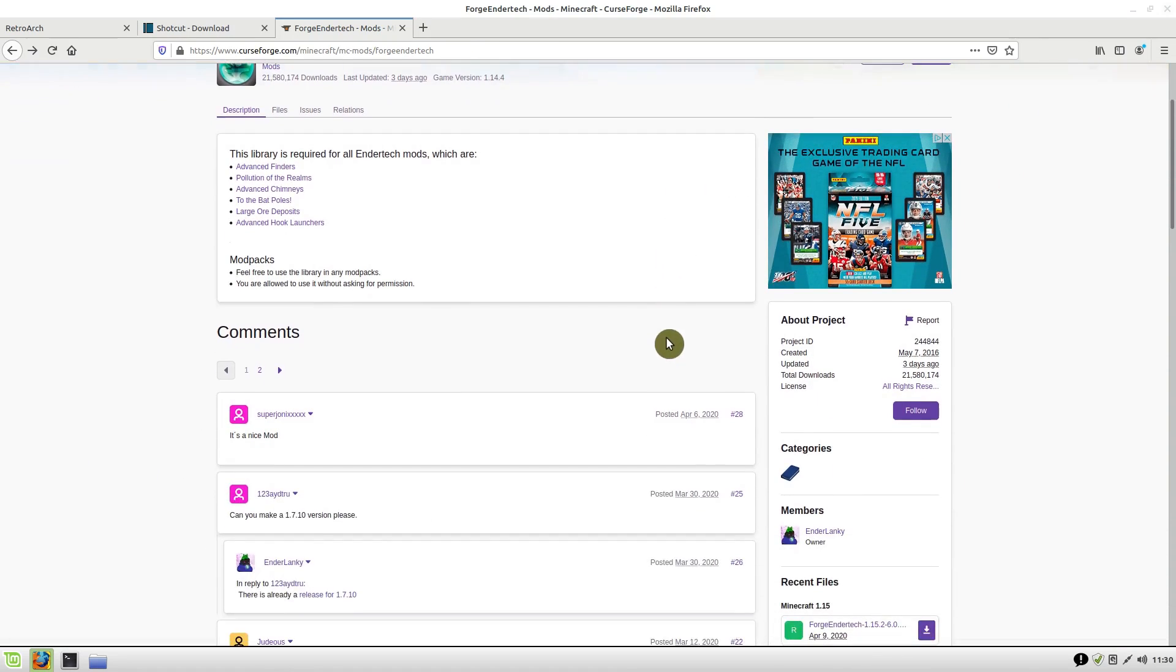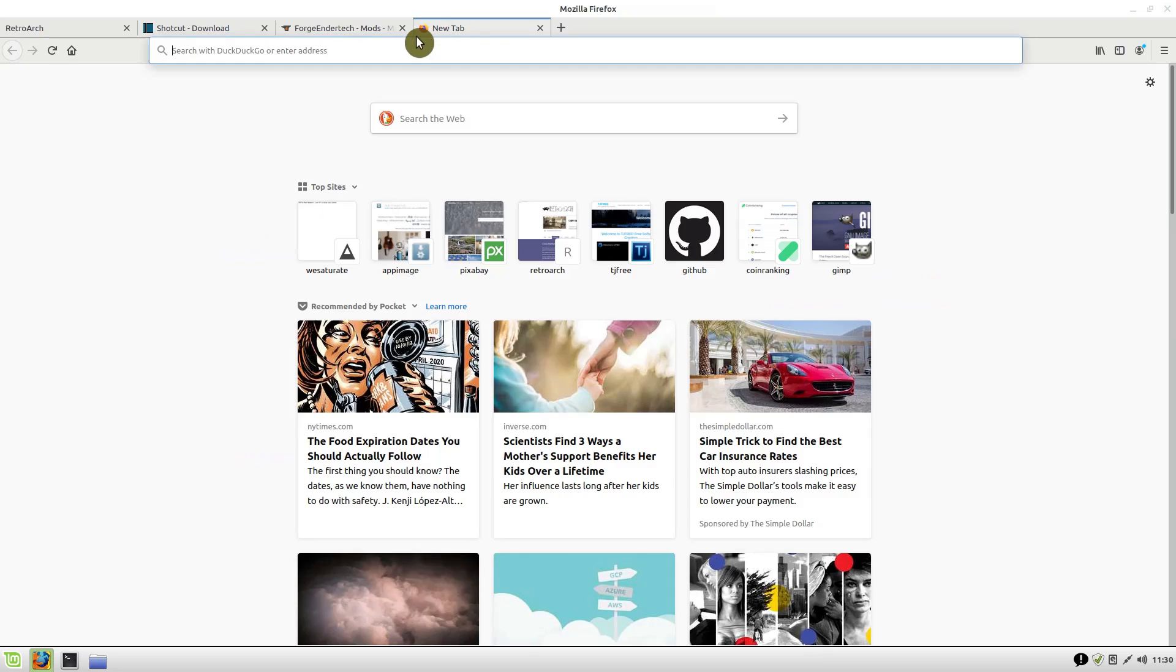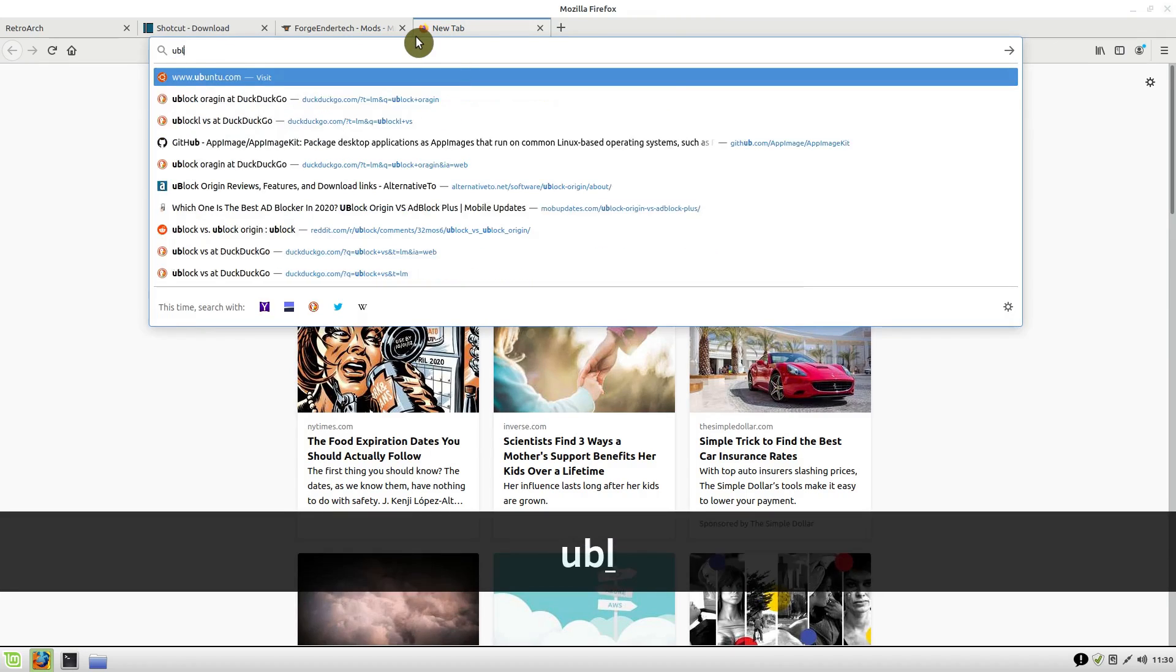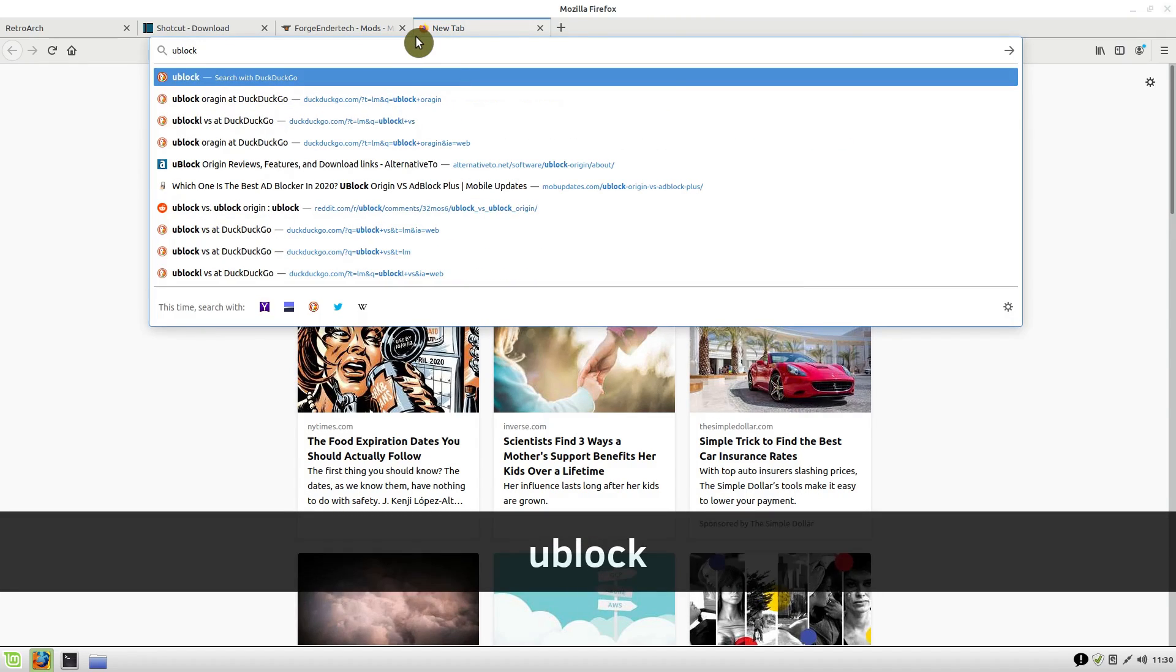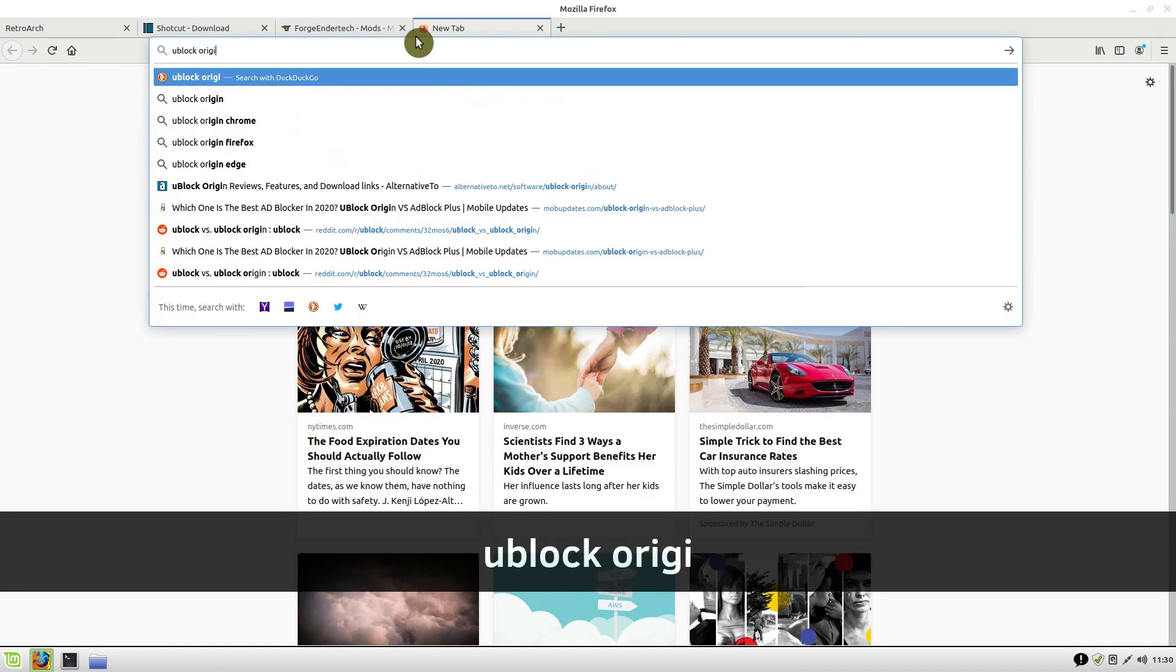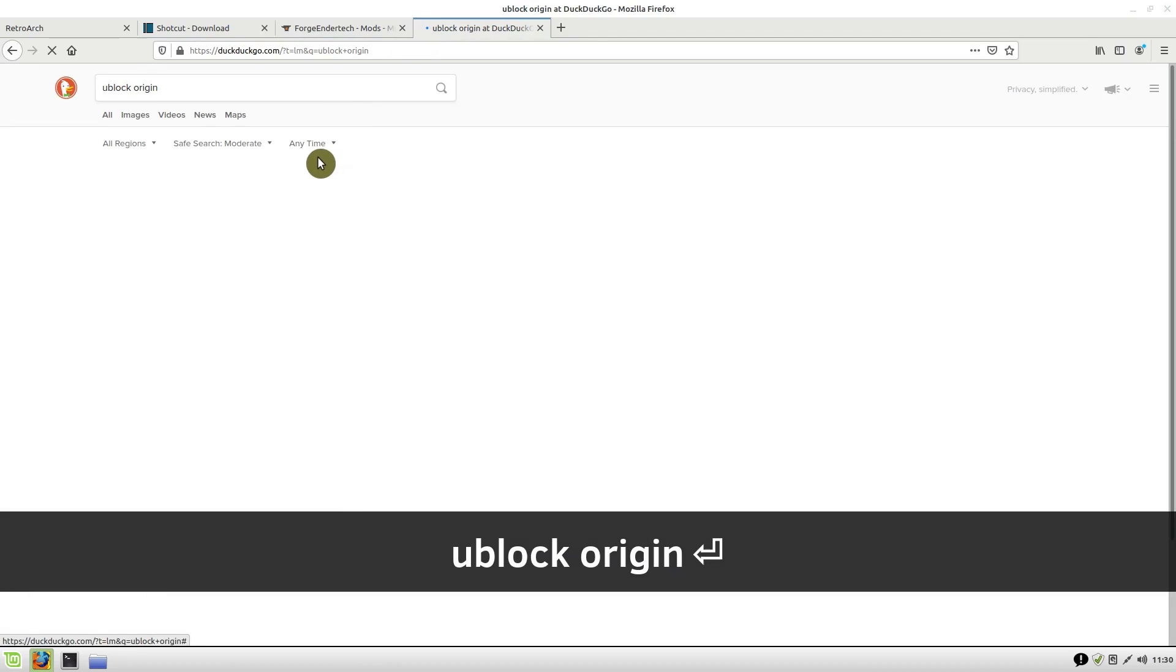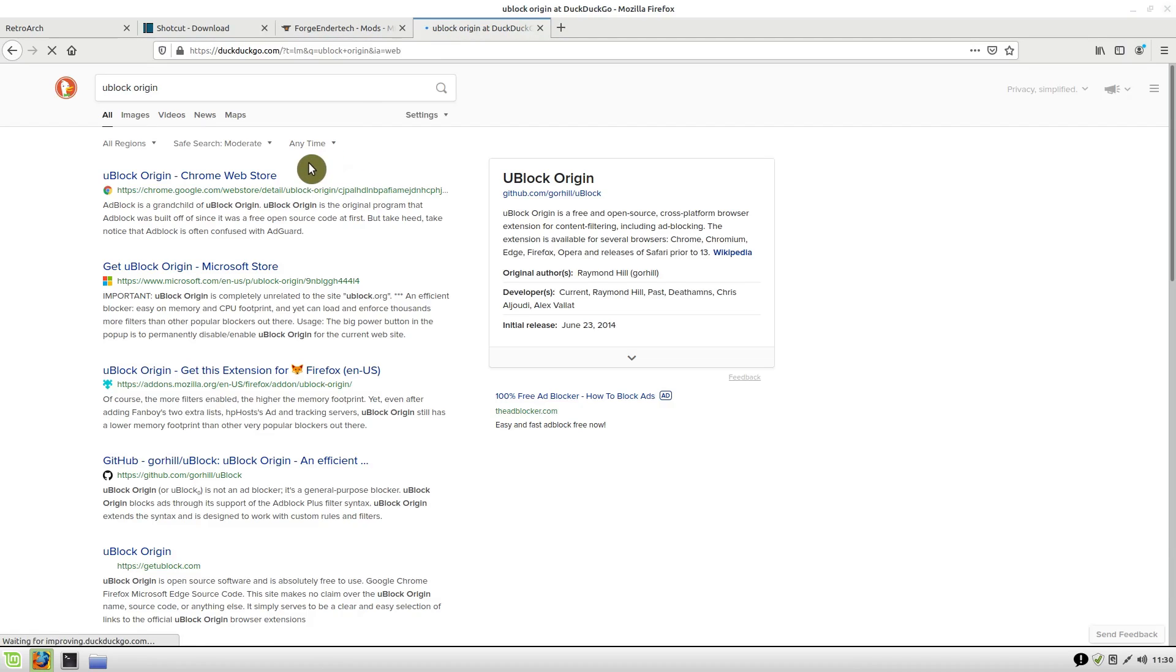Just search uBlock—actually, Origin is a different version of uBlock—and it will block all these ads for us. It's an extension to the browser you're using.